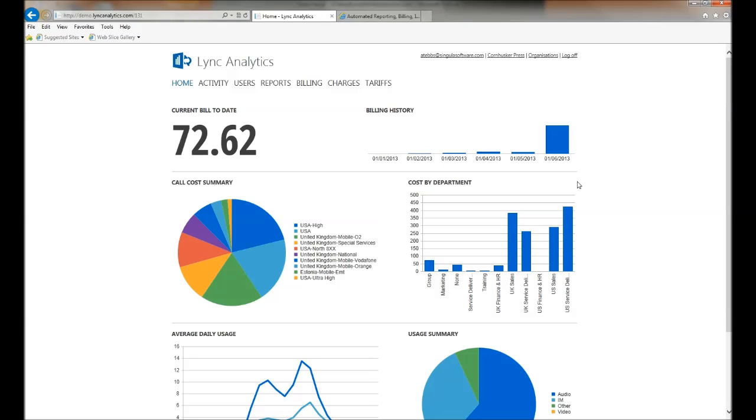This is unique to Lync Analytics because we associate every interaction within the system to the user, and then we associate a cost to that user. Each user is associated to a department and therefore we can calculate a cost by department.